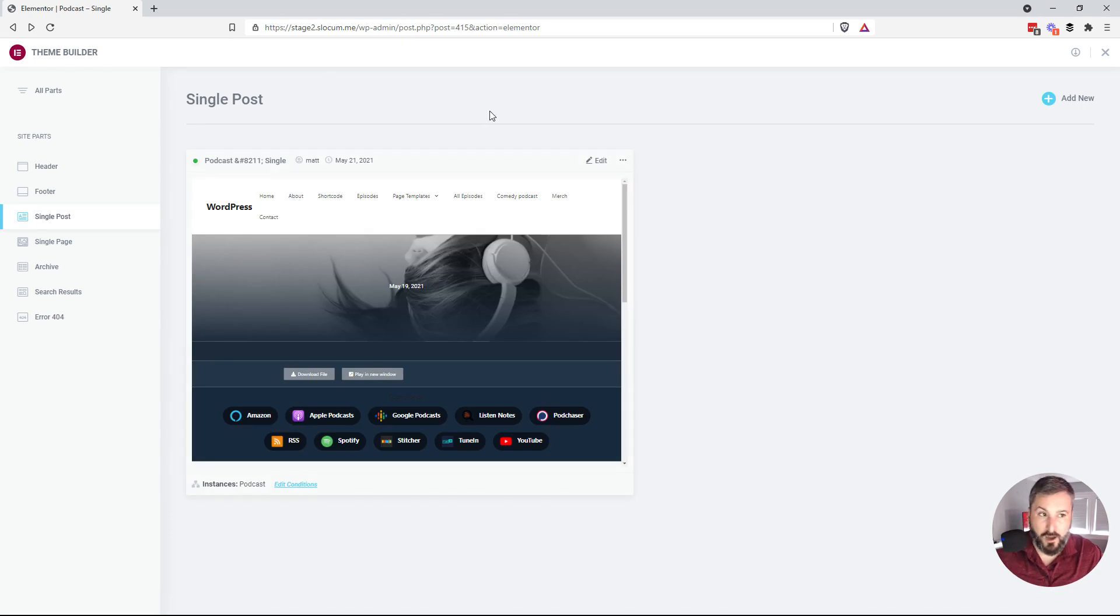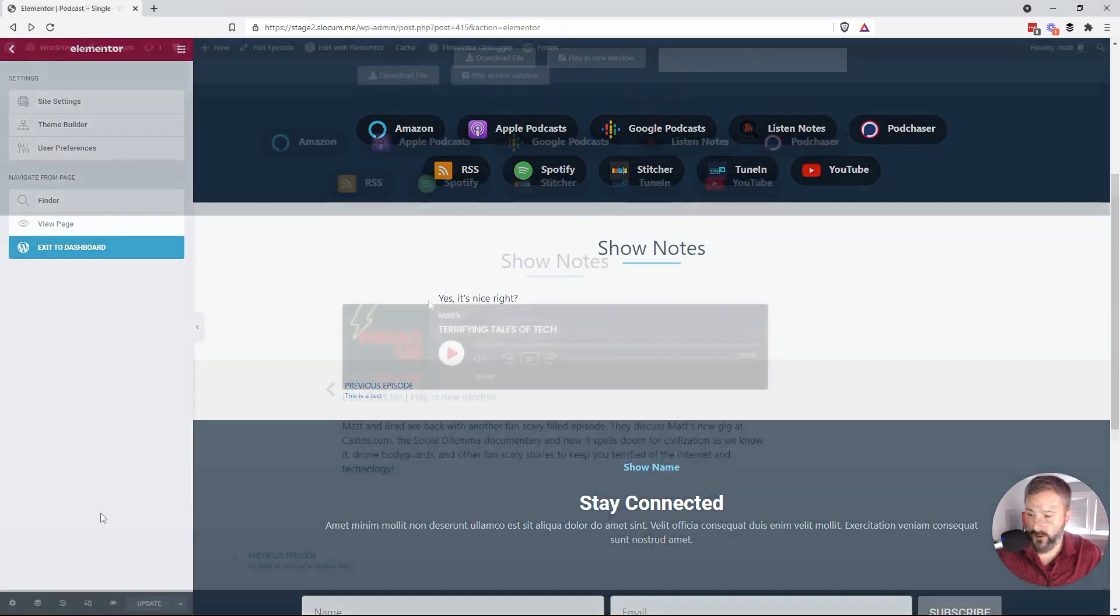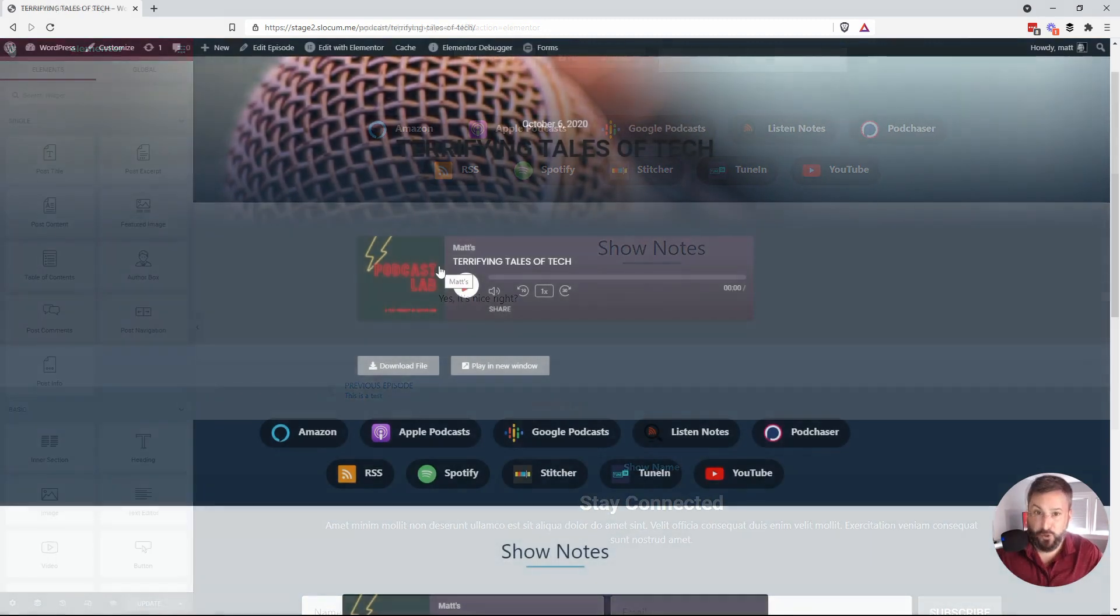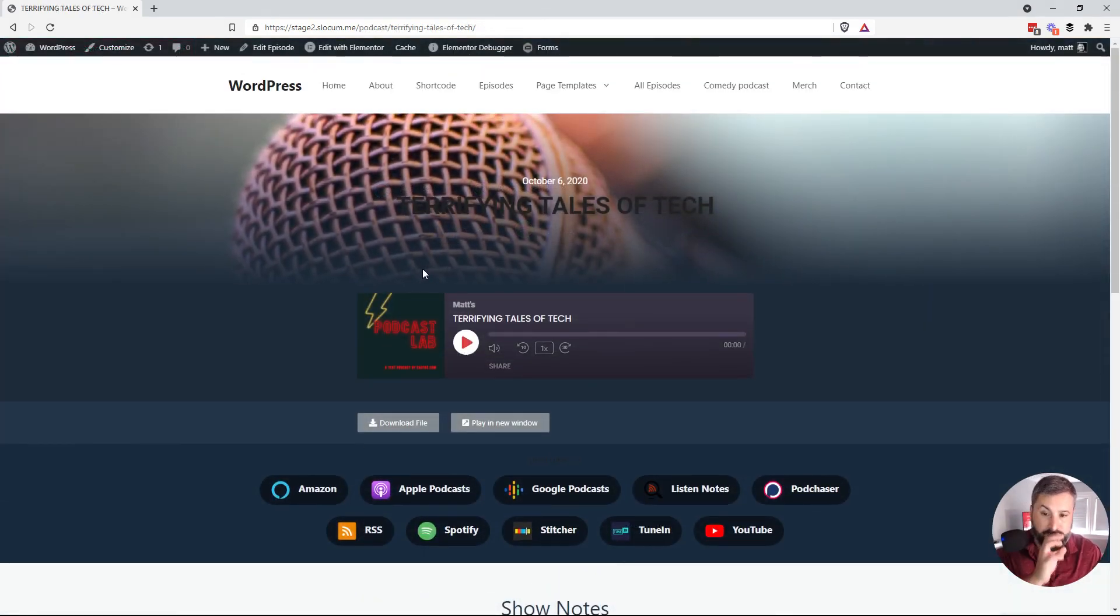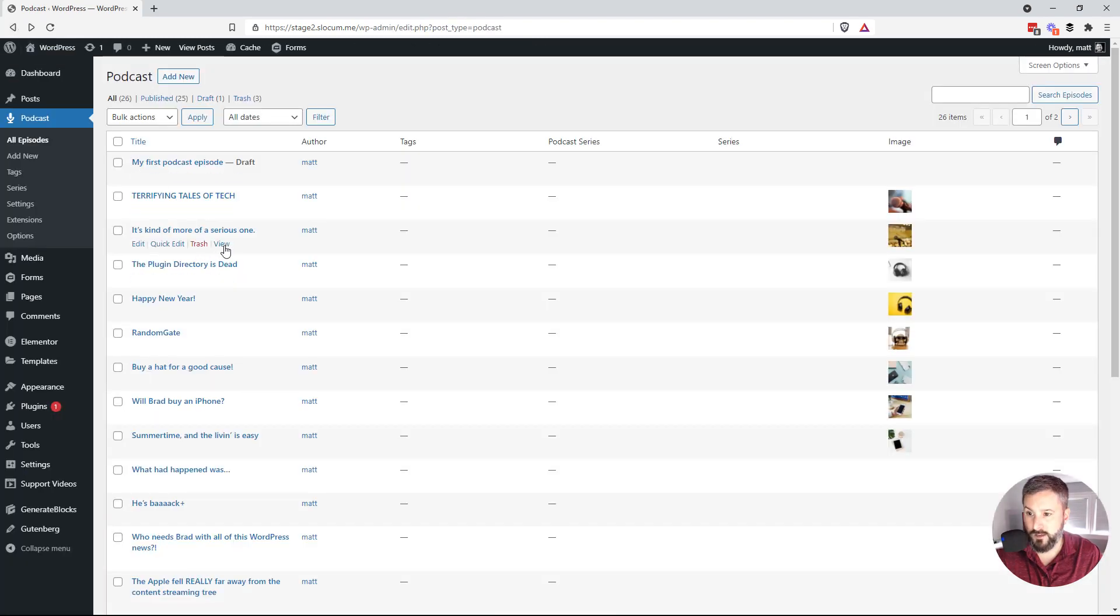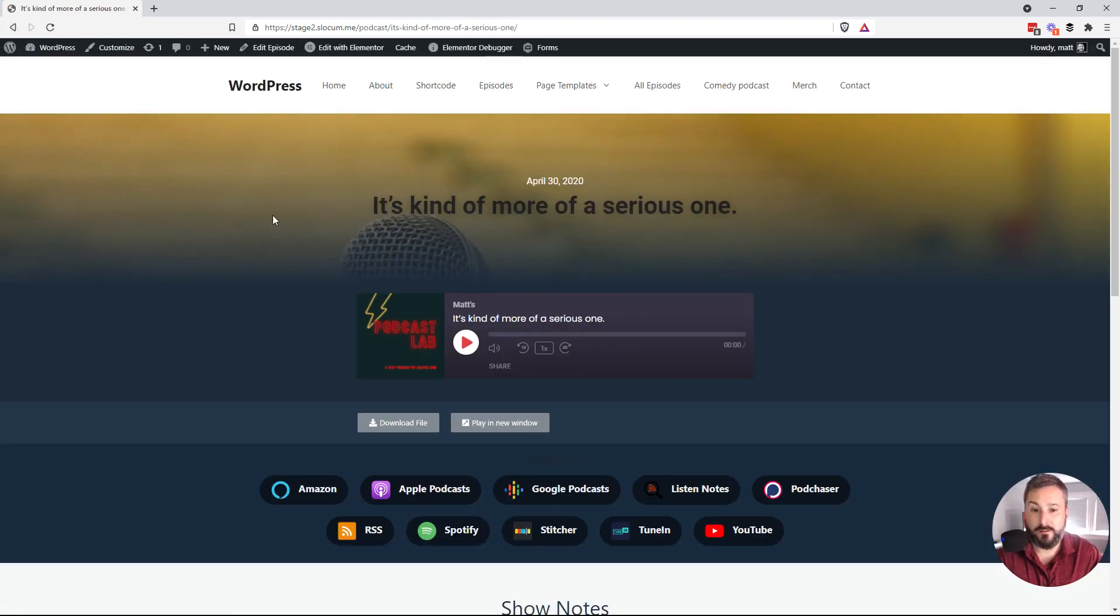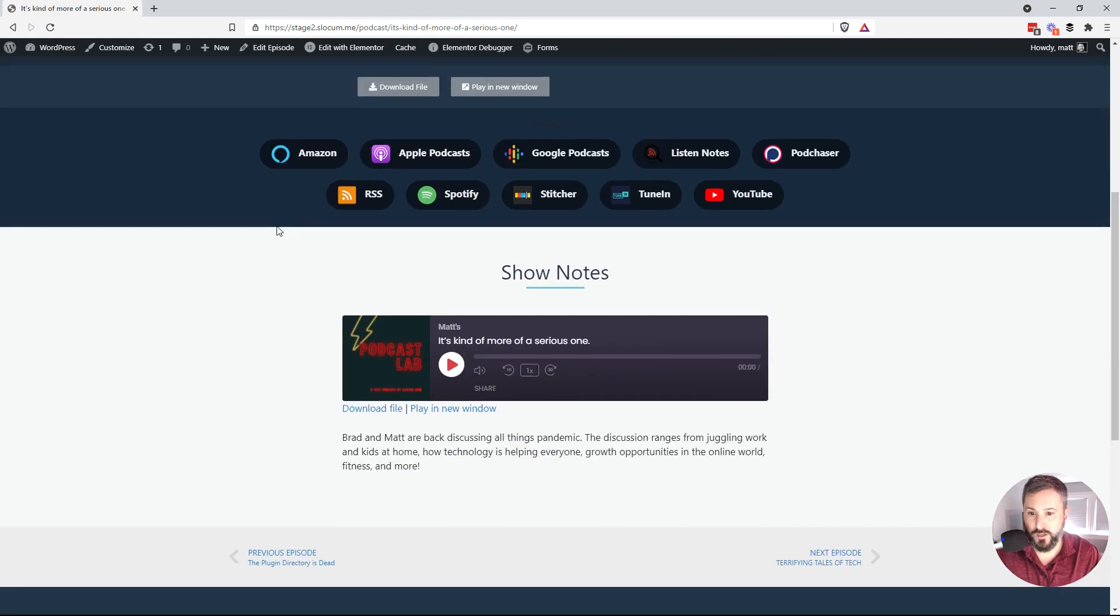And now let's go back to our website. See that this is the new template that's loaded for this podcast post. Now every single podcast is now getting this Elementor template that we've included.